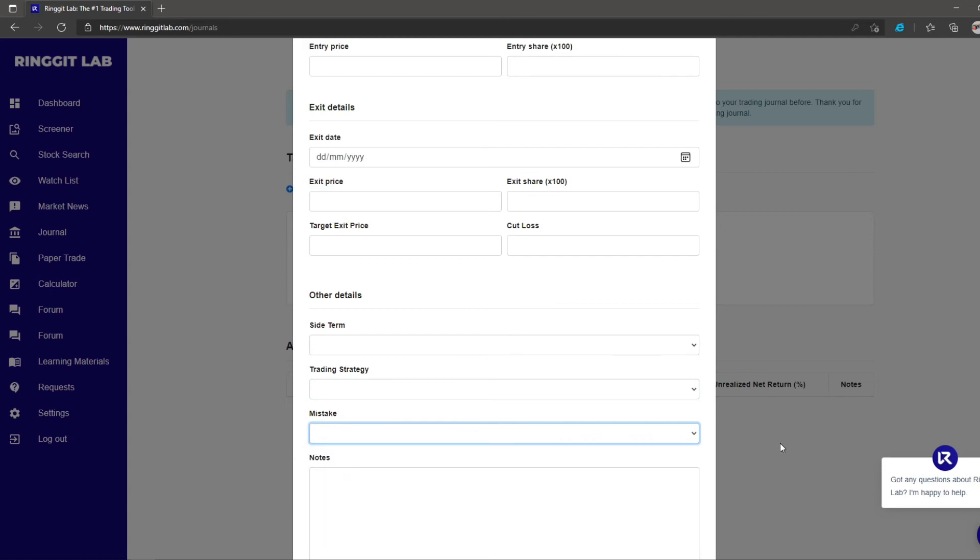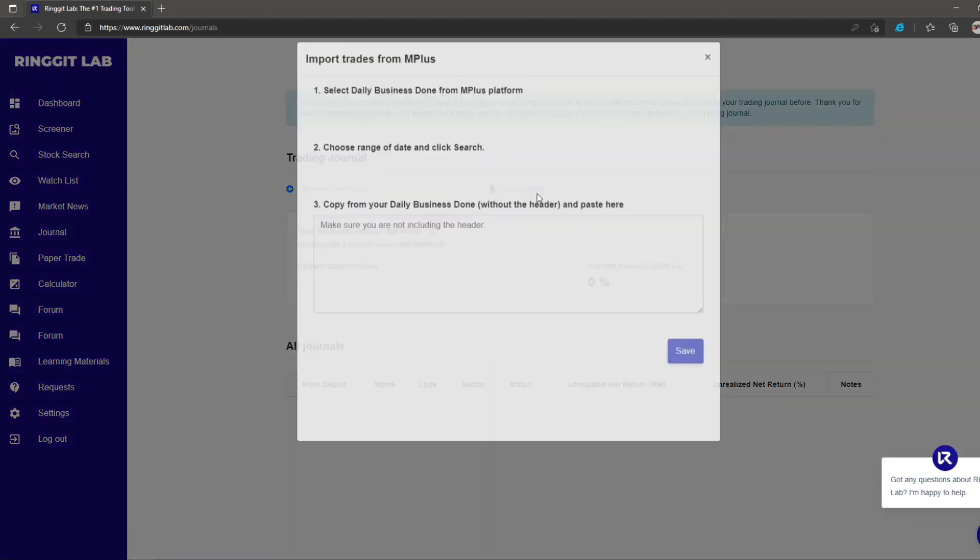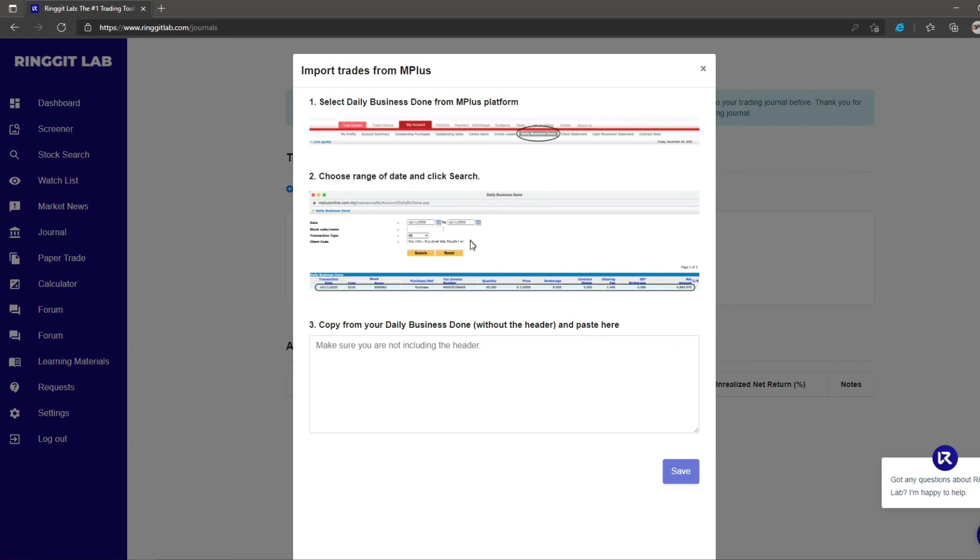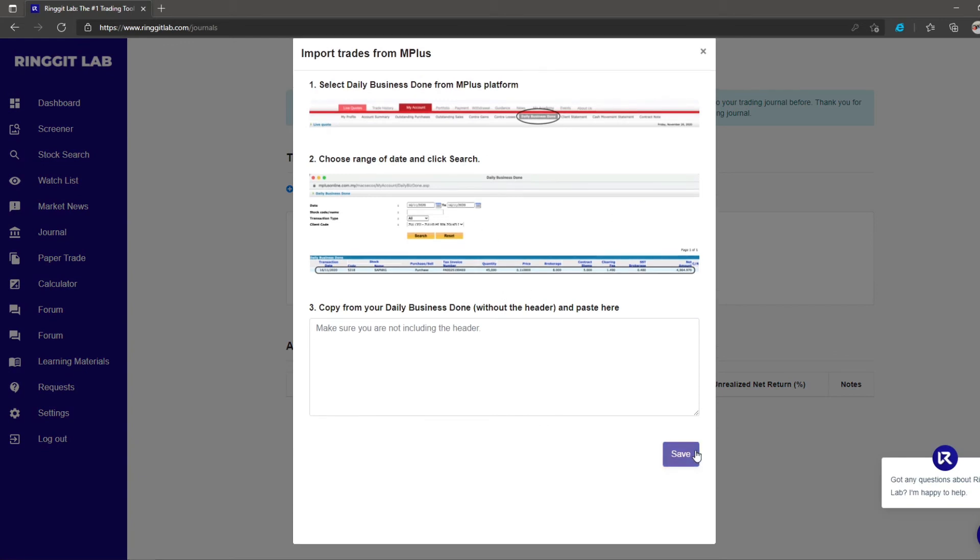Alternatively, depending on availability, you can simply import your trading transaction by pasting the daily business done activities from your broker's trading platform. Click save to finish and Ringgit Lab will be able to capture the transaction done.